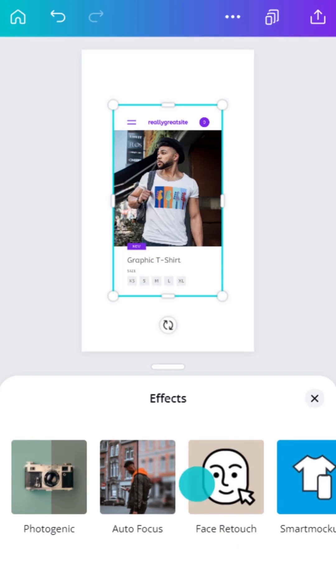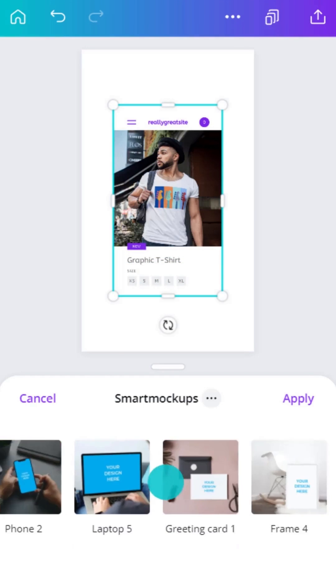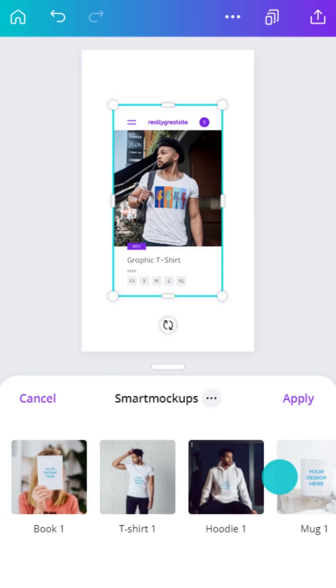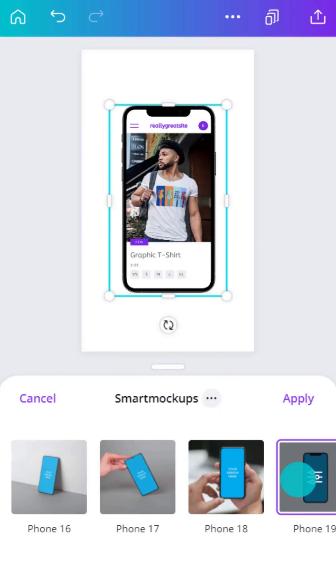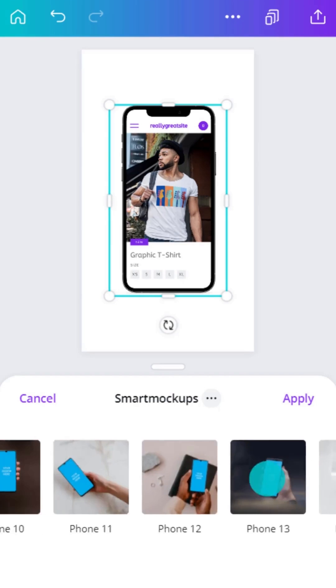Browse from a range of mockups. Tap Select and instantly mock it up. Doesn't look quite right? Try another.